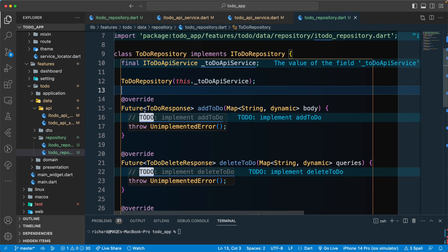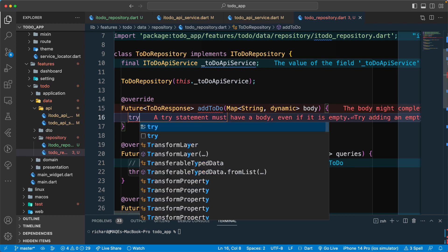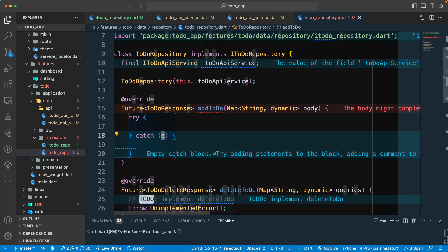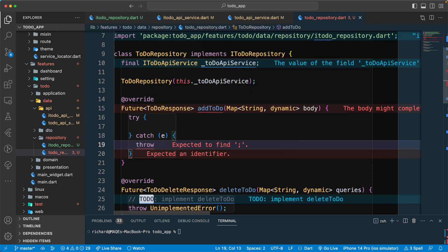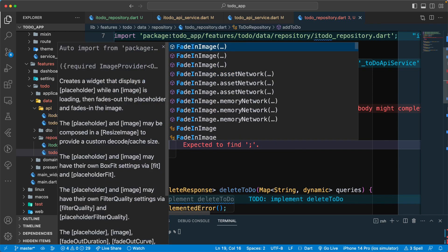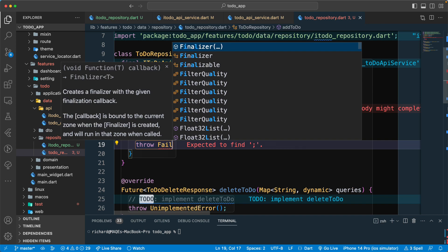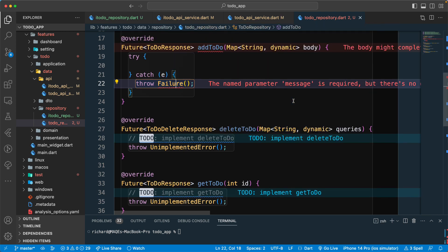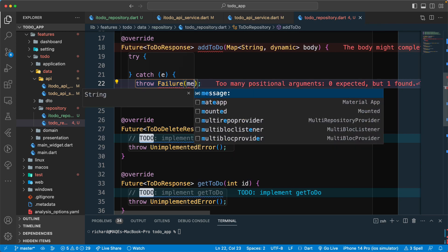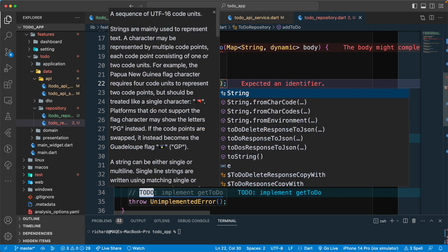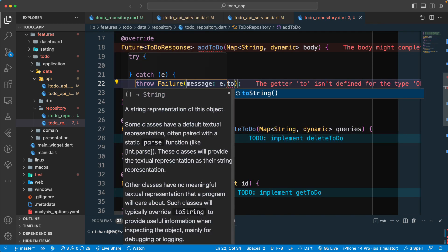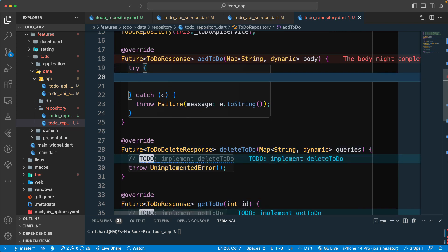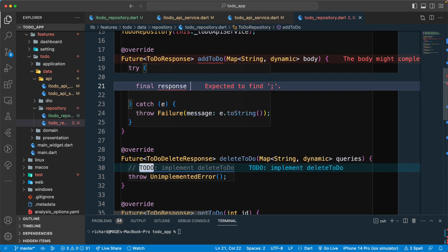Let's arrange the code properly. We'll make use of a try-catch block. In the catch, once we encounter an error, we will throw our custom 'Failure' exception class, passing in the message 'e.toString()'. In the try block, we get the final response.